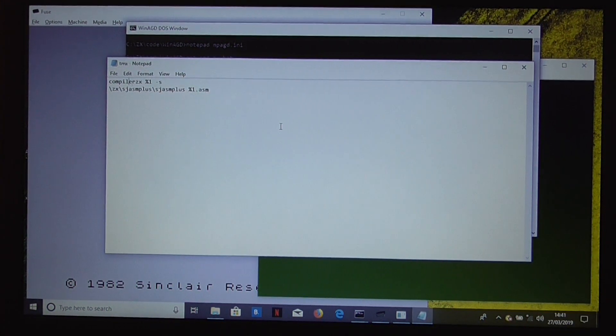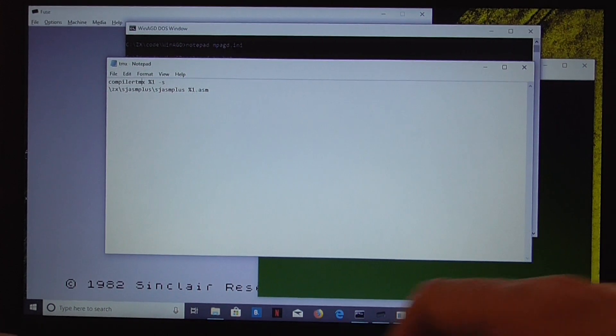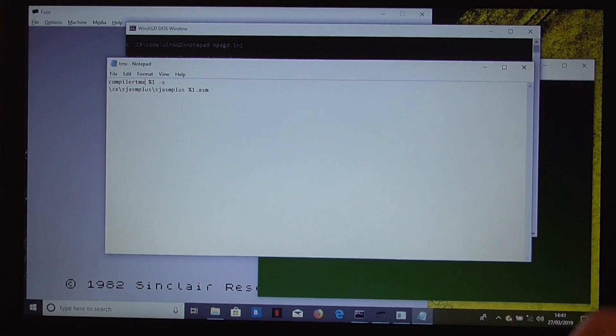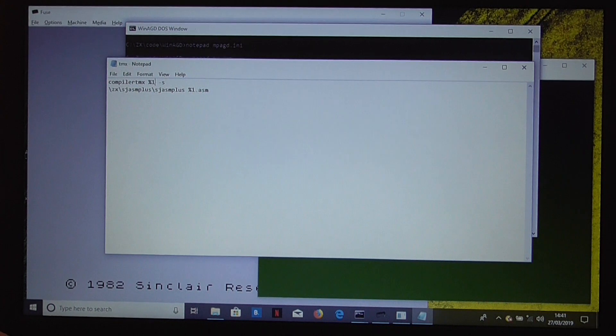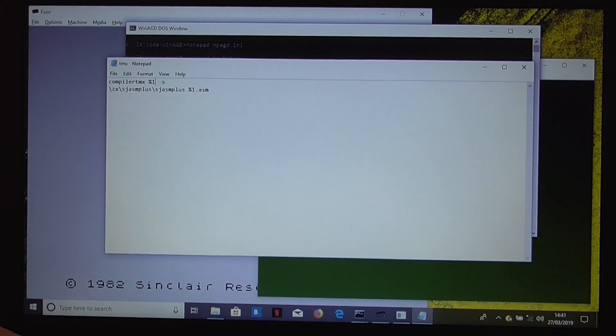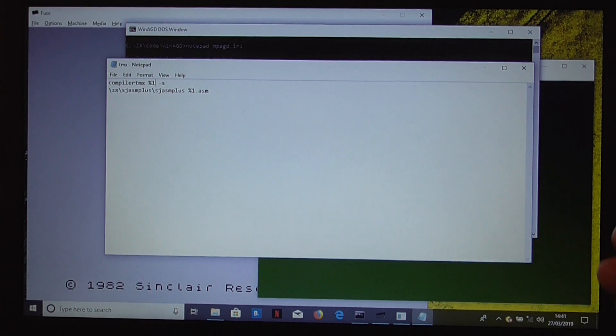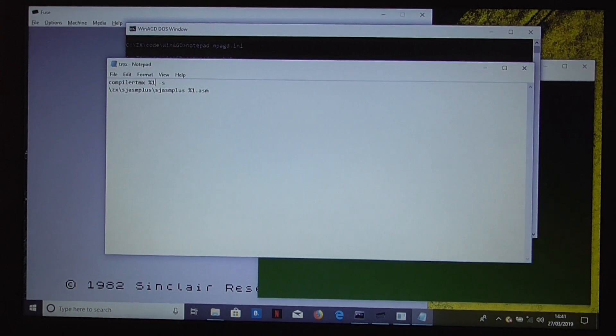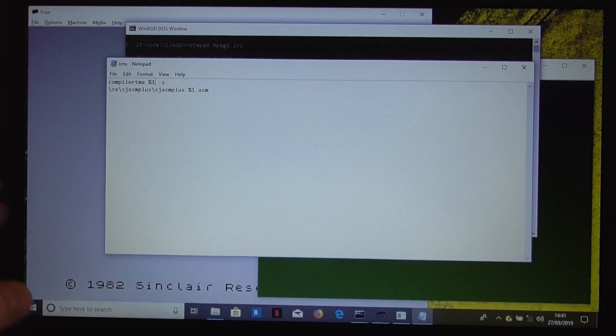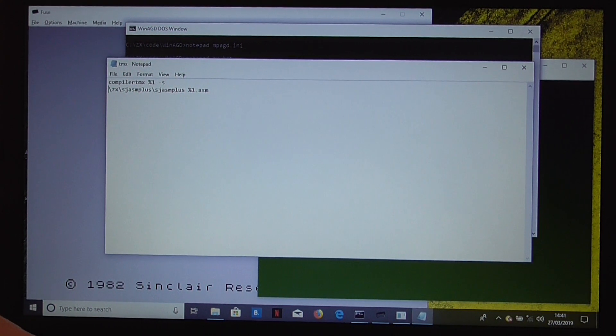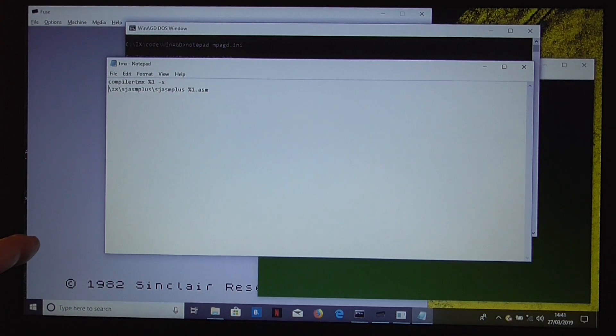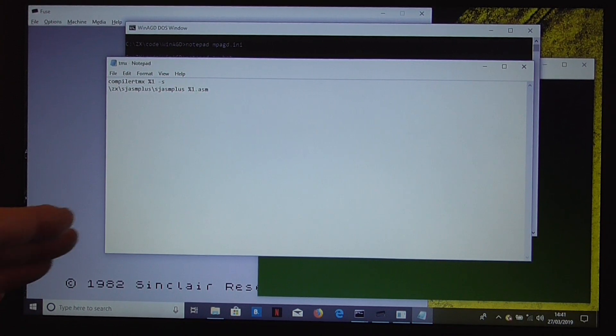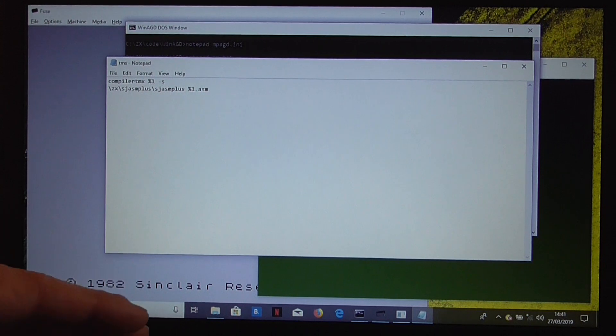Now, OK, so we need to call the Timex compiler instead. %1, that's just the parameter that gets passed into the batch file, which will be the name of the project you specified when you exported the source code. So if you called your game mygame.agd, then that gets passed into the batch file as mygame. So it'll compile that with the "-s", which tells it to produce output for sjasmplus.